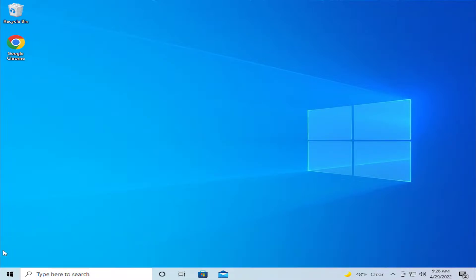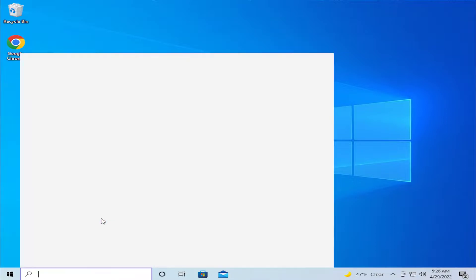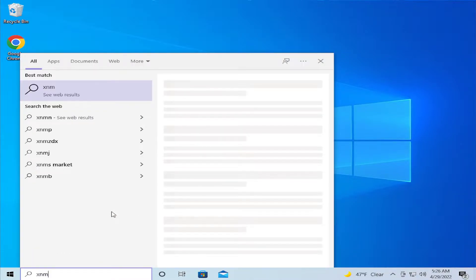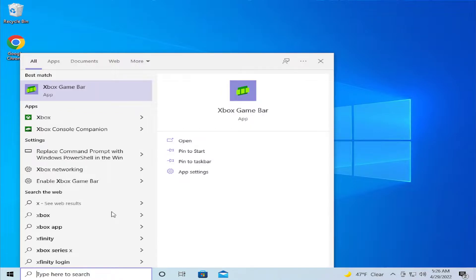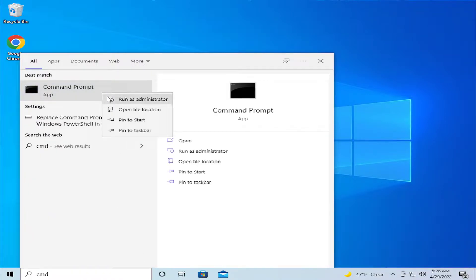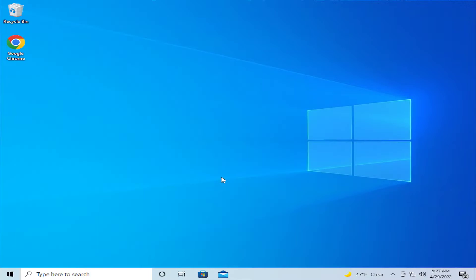The first step is to go to the Start menu and type cmd. Right-click on Command Prompt and select Run as administrator. If you receive a User Account Control prompt, click Yes.